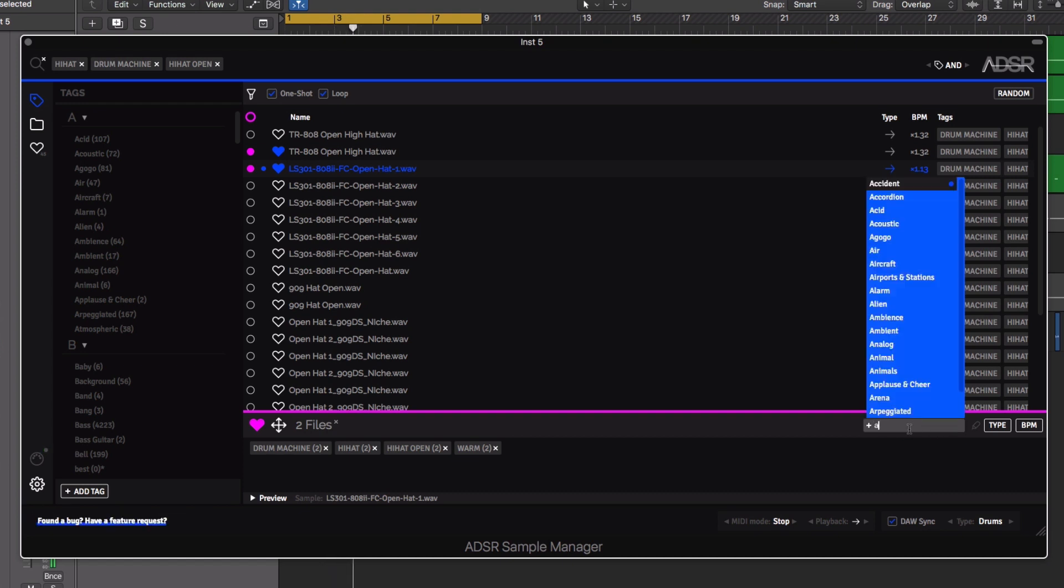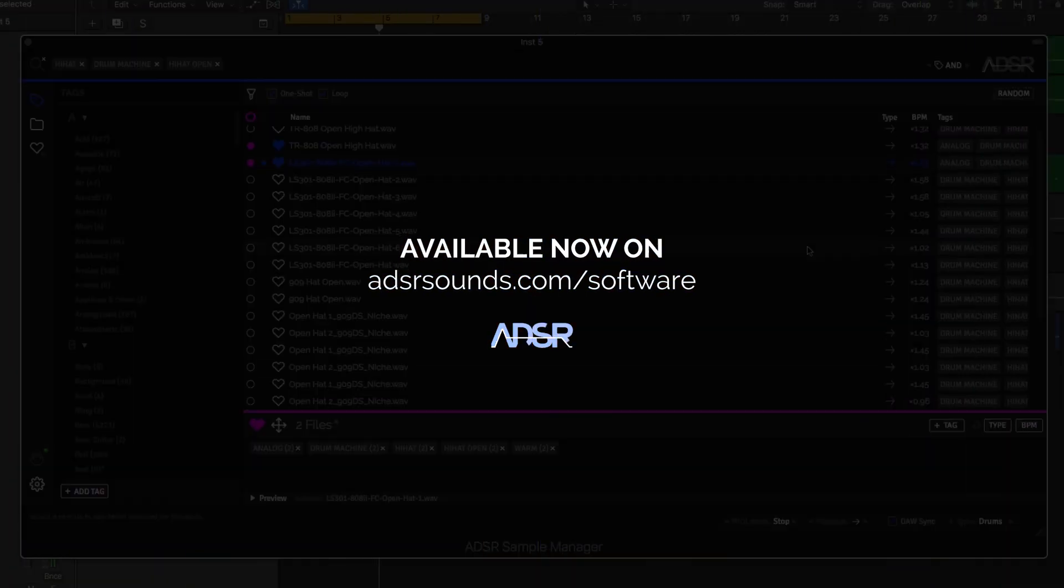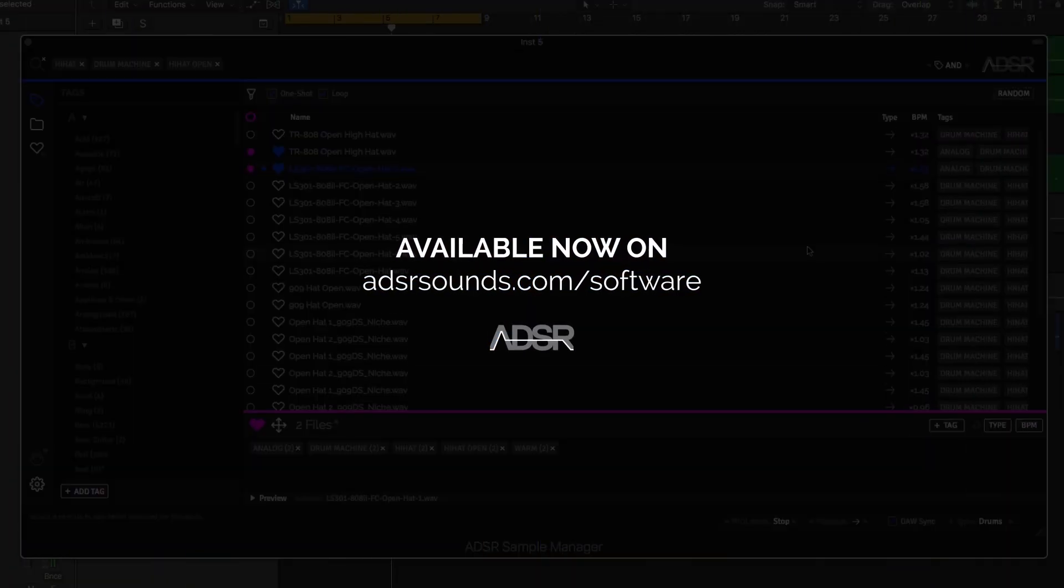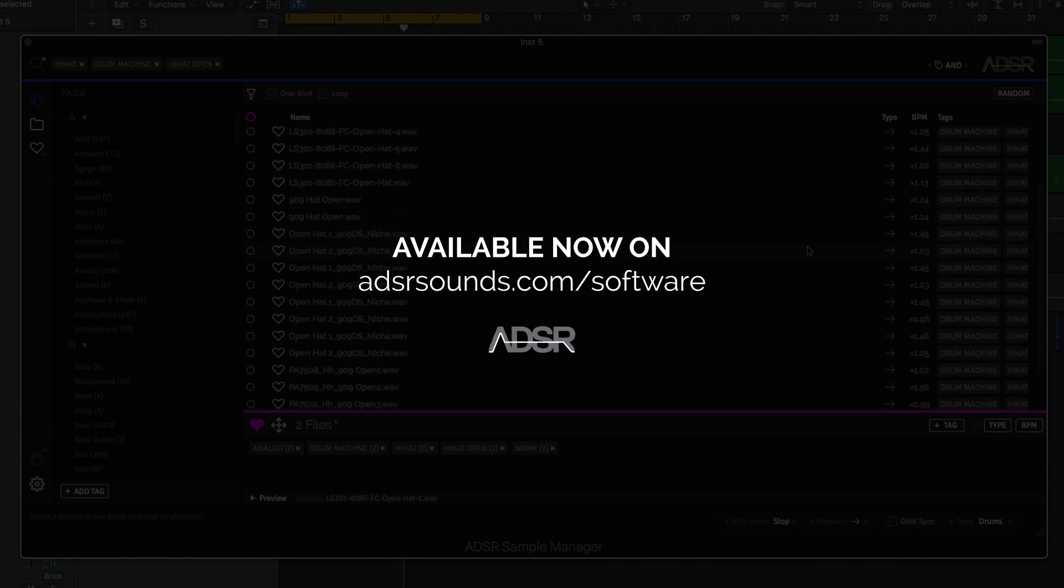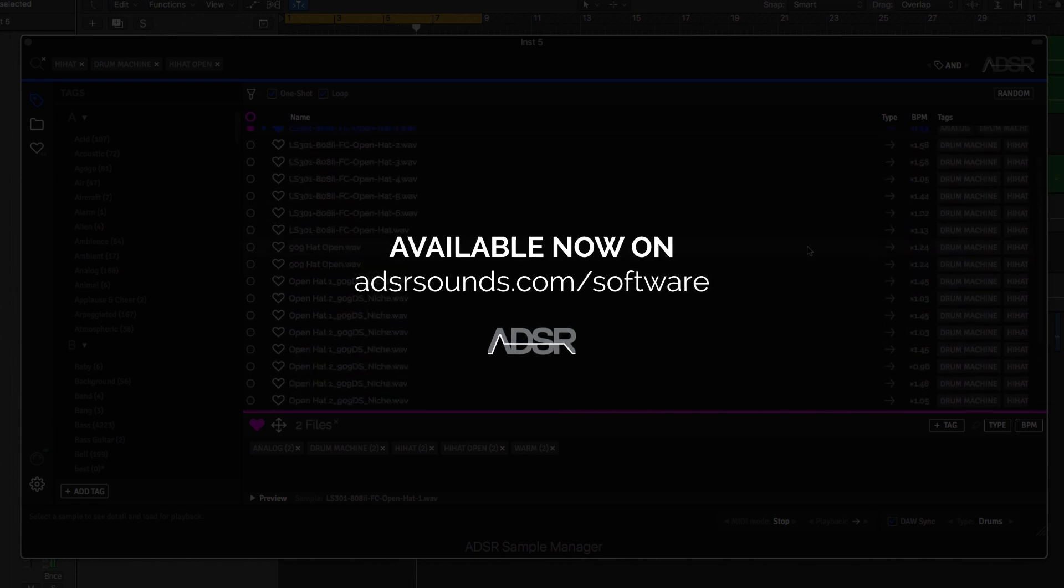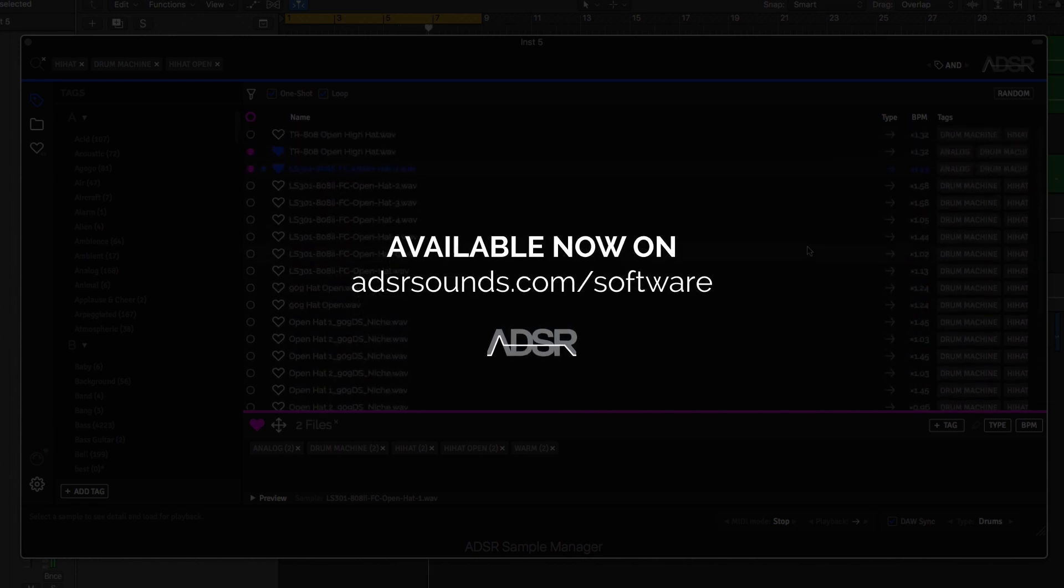Sample Manager by ADSR is available now at adsrsounds.com. Let's get started!